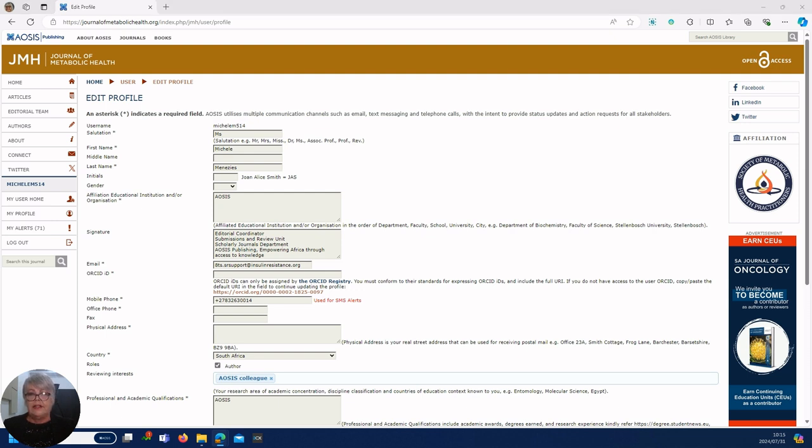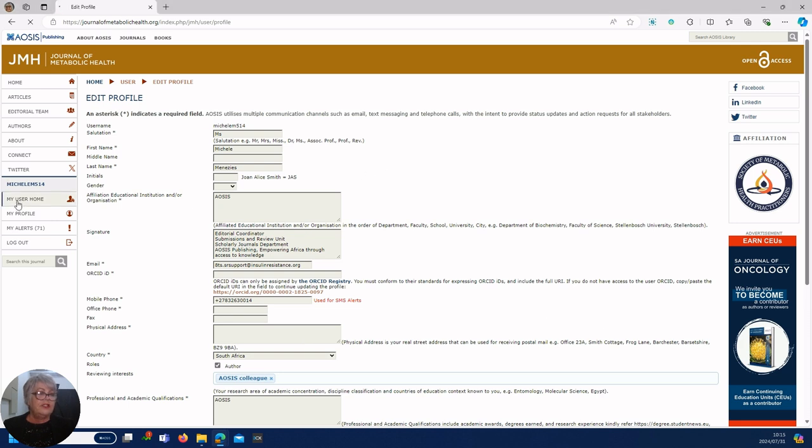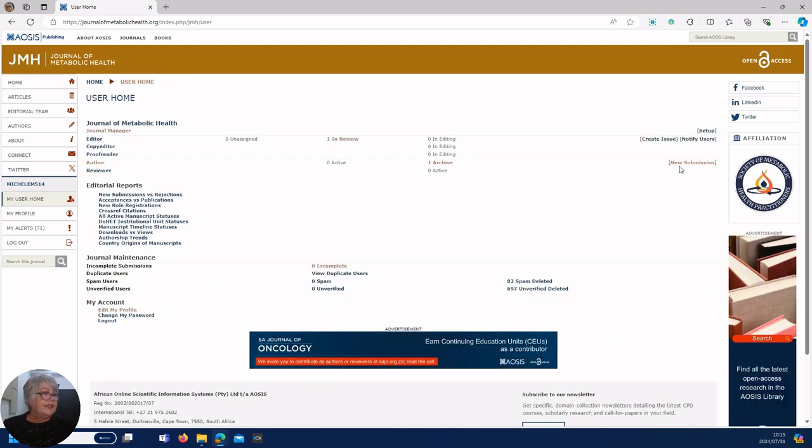Let's go and upload your manuscript. Before you upload, just make sure you have everything: original manuscript, blinded copy, authorship document, and if it's an original research you're going to need an ethical certificate.